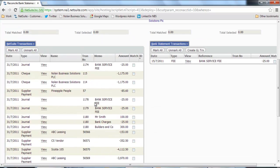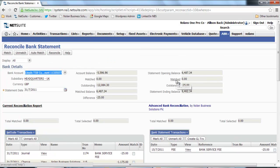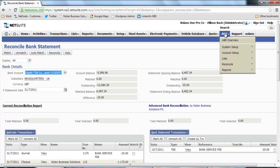What we can see is on the left hand side we have all the extracted transactions from NetSuite, but on the right hand side we don't have a bank statement already imported. So I'm just going to quickly do that.